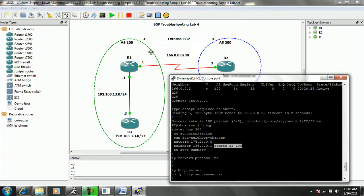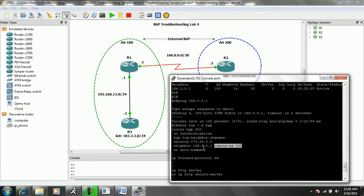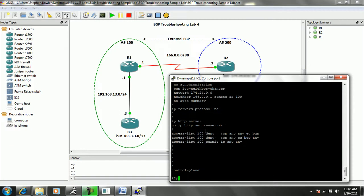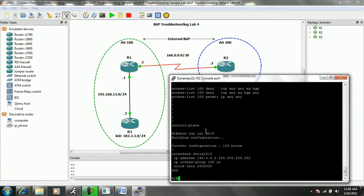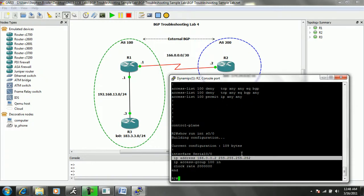So again, this is our external BGP peering relationship between R2 and R1. So that looks correct. So the next thing we can do is do a show run interface serial 00 and look at the physical interface on R2 connected to R1. And we can see that we have an IP address on the interface.